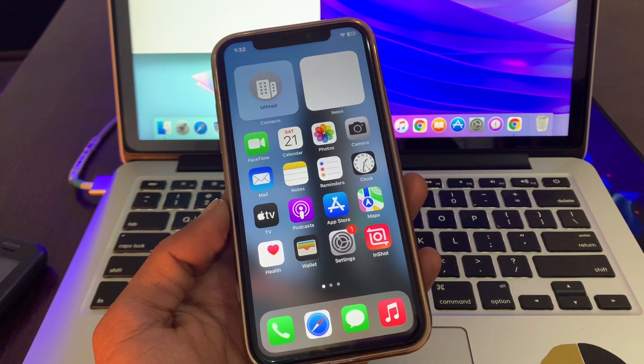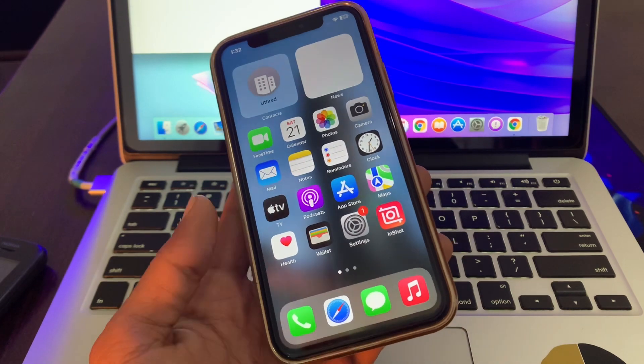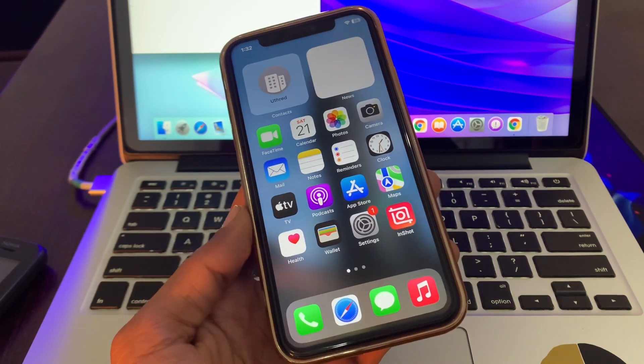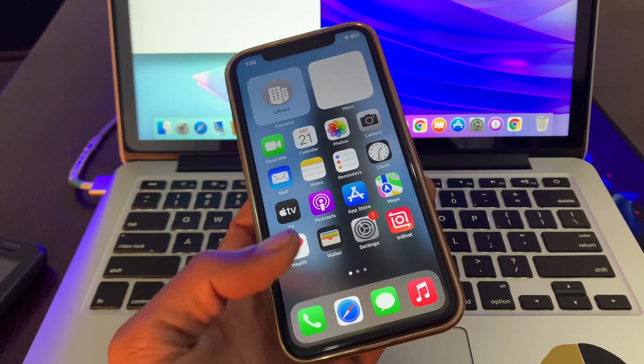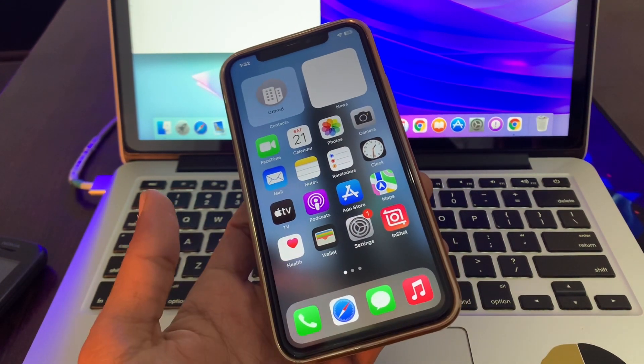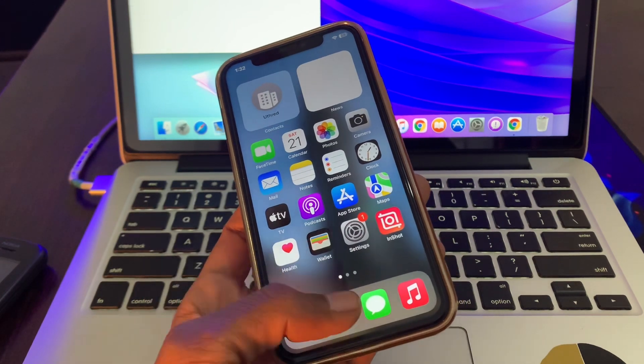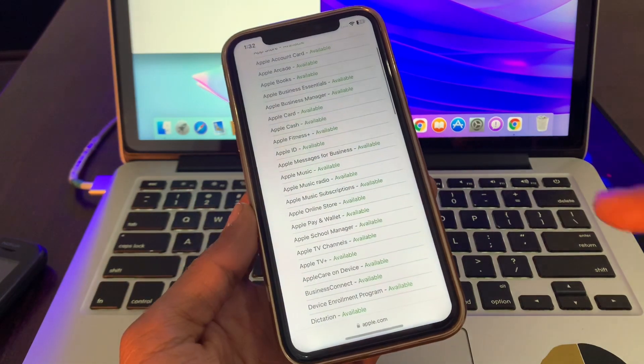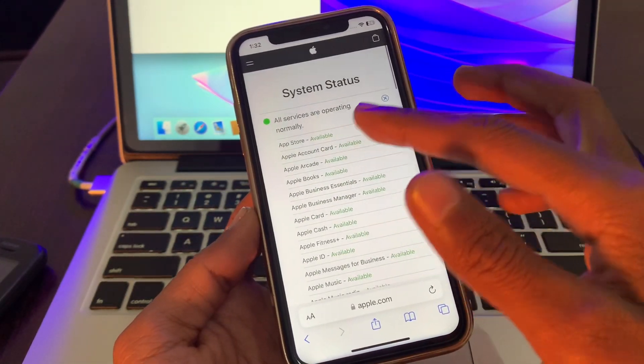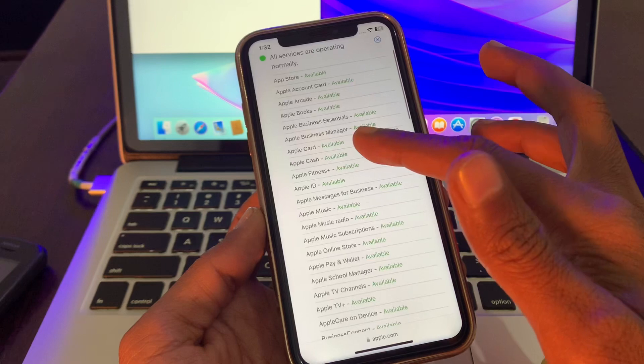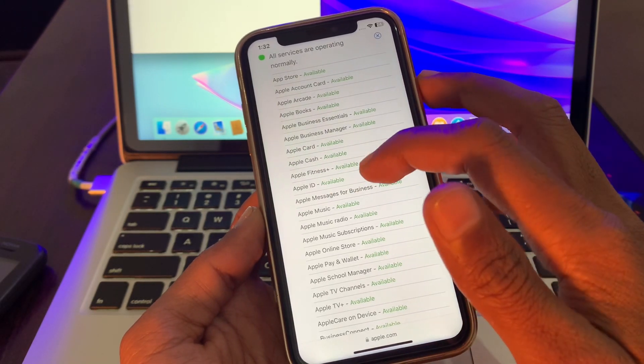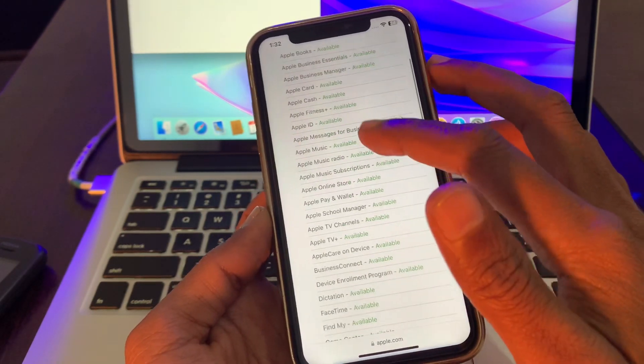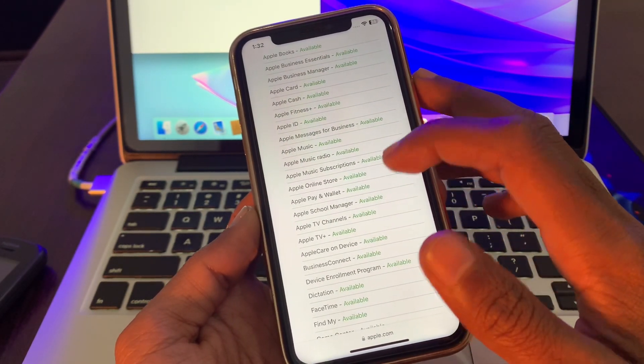The first step is make sure that you check Apple Pay system status and make sure that Apple Pay or Wallet is available and operating normally. For that, you can go to Google and search for Apple system status. And as you can see, Apple Cash available, Apple Pay and Wallet available, so that means the service is not down.